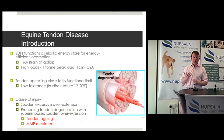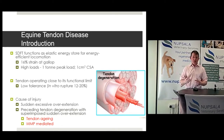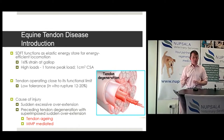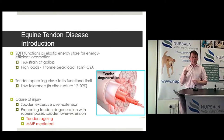With show jumpers or eventers, we've got the increase in speed and load — the whole body forced through acceleration down onto a structure that is very, very small. At the mid-metacarpal region, it's about 1.1 to 1.2 cubic centimeters in cross-sectional area — a very small amount of tissue taking a phenomenal amount of load.